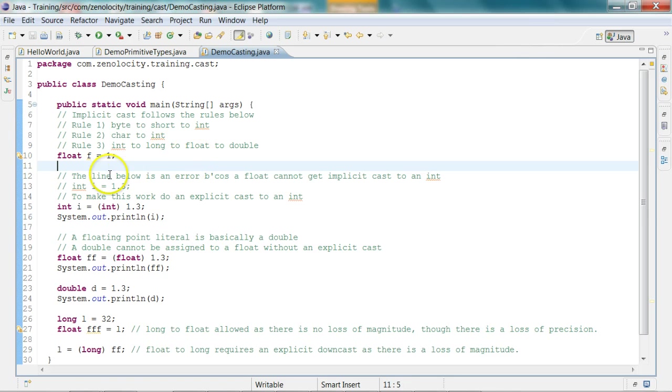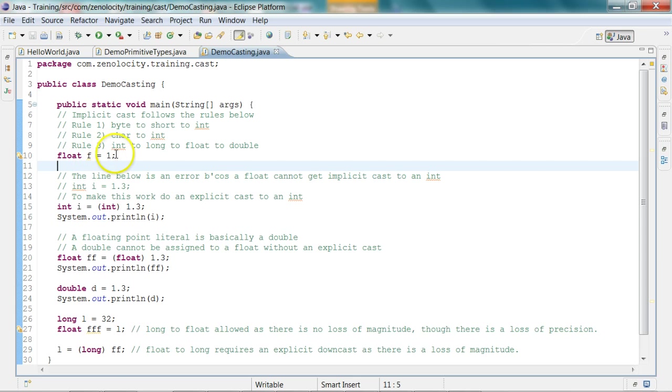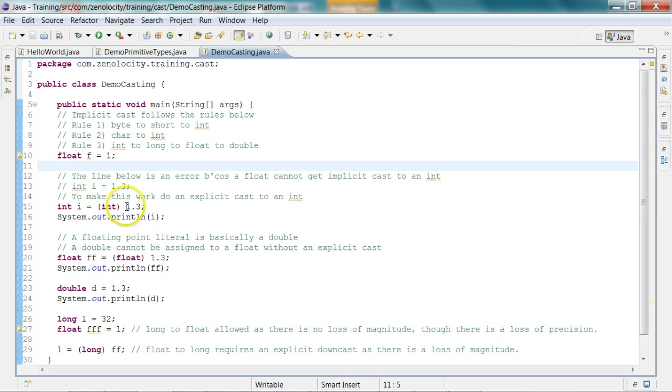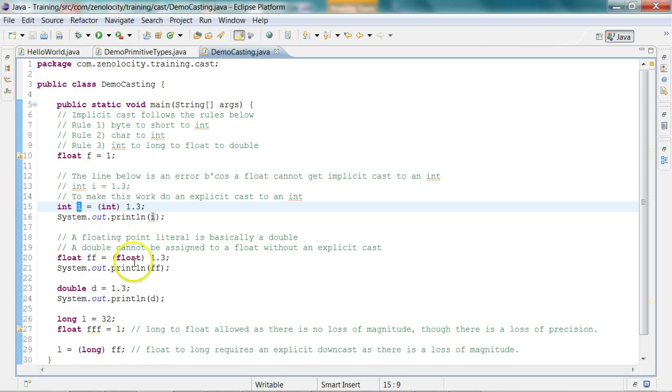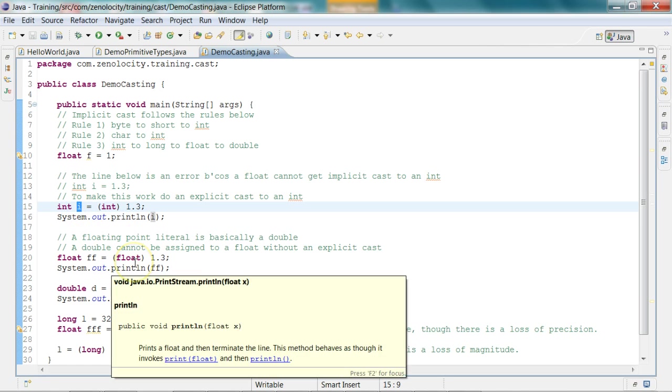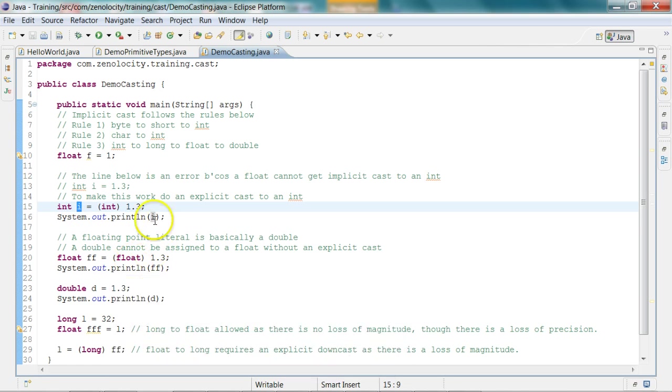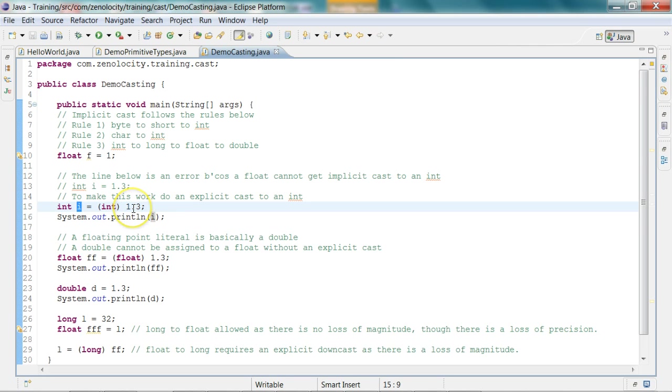So in this program, first I'm assigning the number 1 to a float f. Then I'm taking a 1.3 and I'm assigning to an int. This 1.3 is a double which has a much higher magnitude than an int. So an explicit cast will be required.